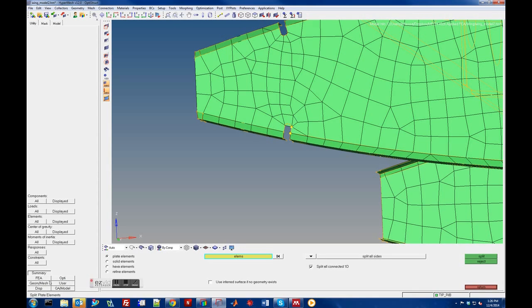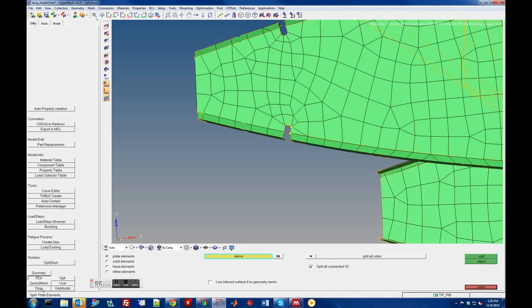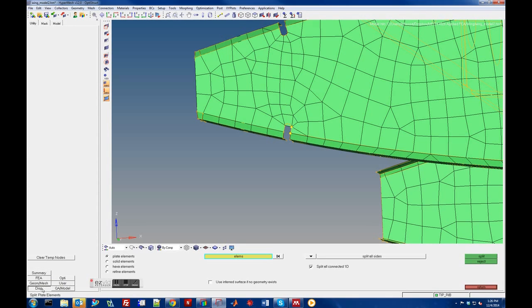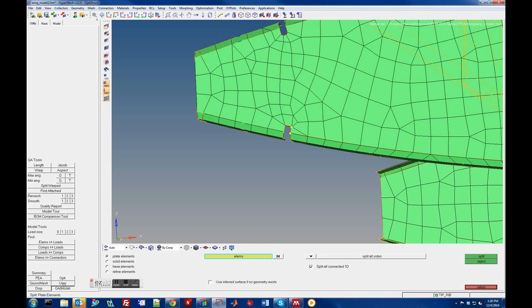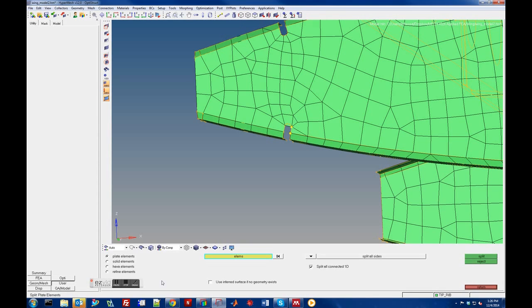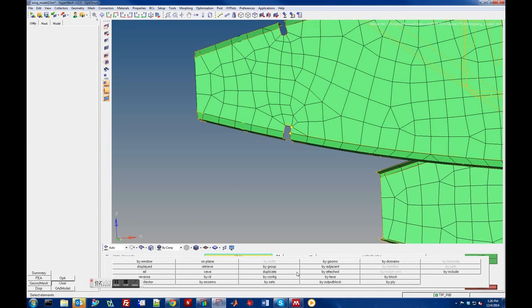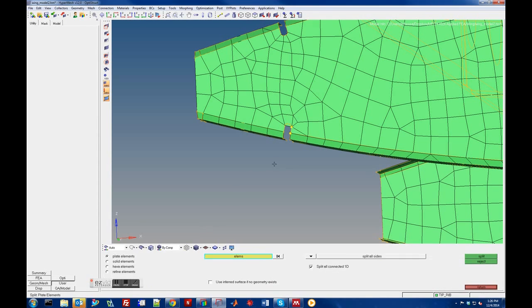There are little add-ons and macros you can define yourself that can be quite useful. There it is — Refine Elements. We can pick the elements by window.